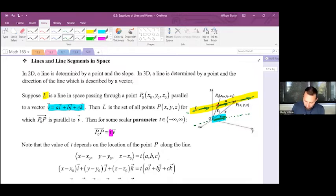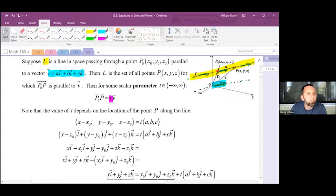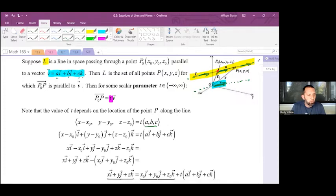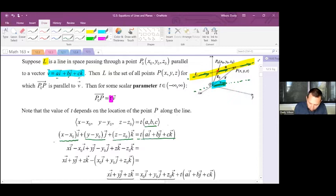Note that the value of t depends on the location of the point P along the line. So notice that x minus x0, y minus y0, z minus z0 equals t times (a, b, c). The a, b, c are the components of v. We can write this in ijk notation: (x − x0)i + (y − y0)j + (z − z0)k = t(ai + bj + ck).